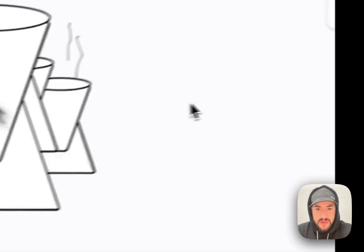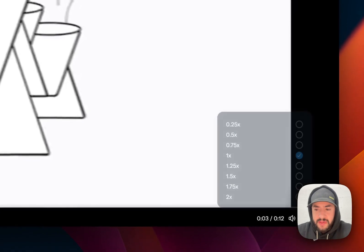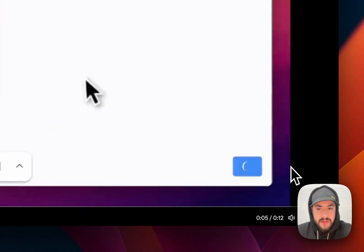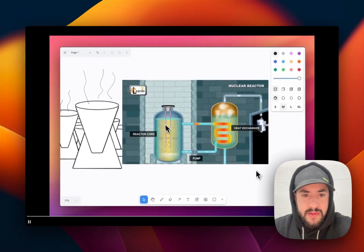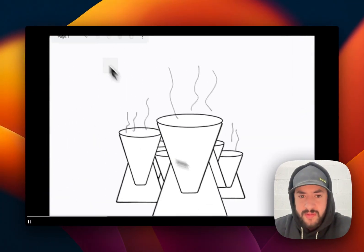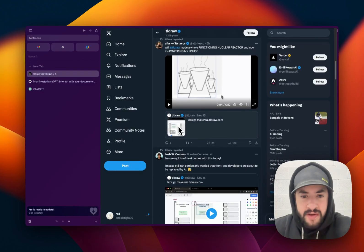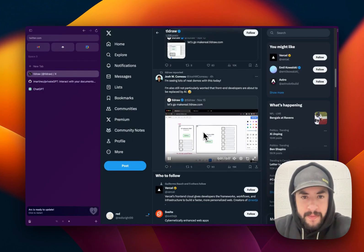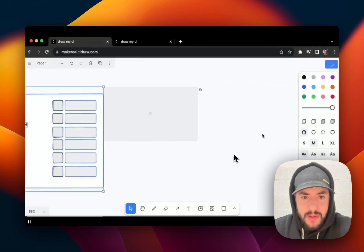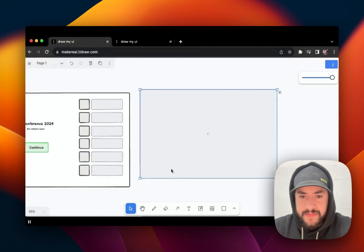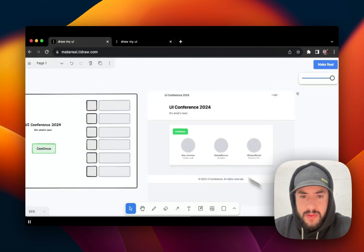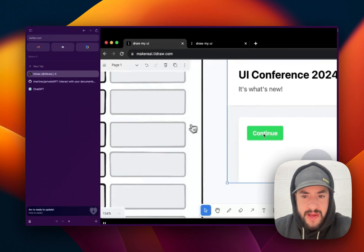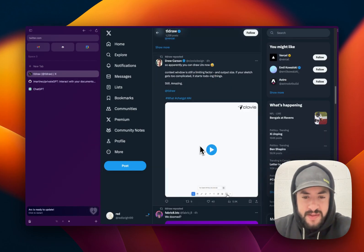Nuclear reactor. Make real. This is a real nuclear reactor, from a drawing. What else can it do? A conference page. Boom. Done. Mobile responsiveness. Next.